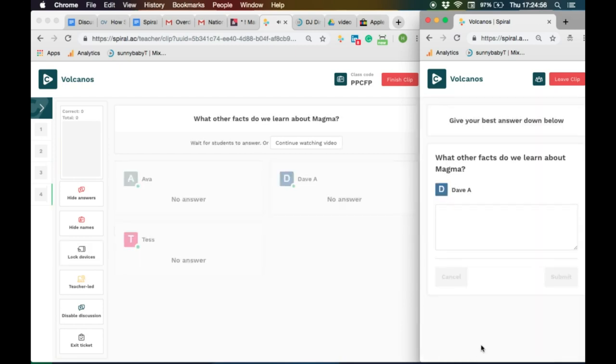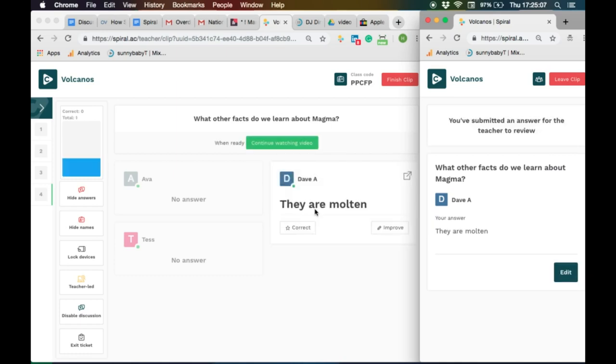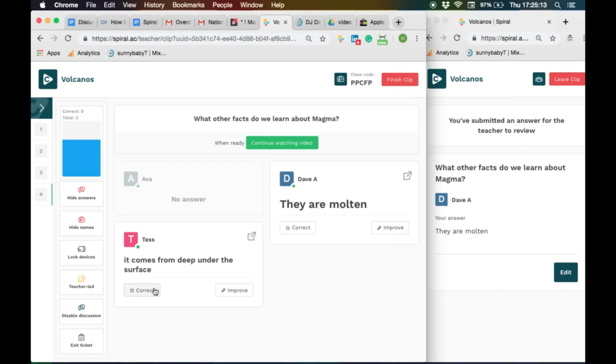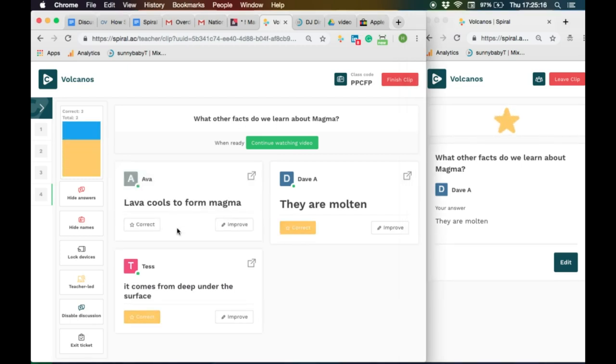Switch back to teacher-led and review at any time. You can ask an open question that the students can answer freely. You can hide the answers so they don't copy from each other. You can reveal the answers, show names and you can mark and review with the students.